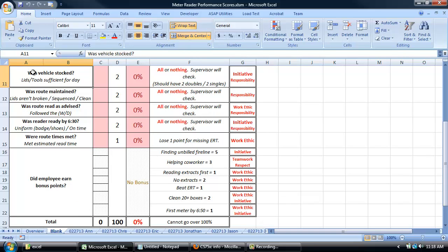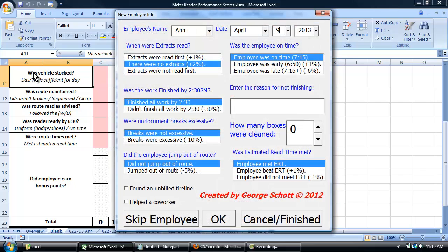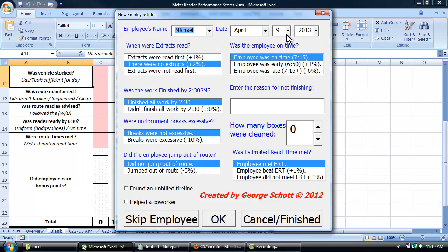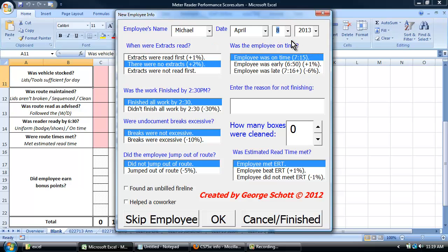I've also created a user form, which allows us to select how employees performed in each category using drop-downs, list boxes, checkboxes, and spin dials.